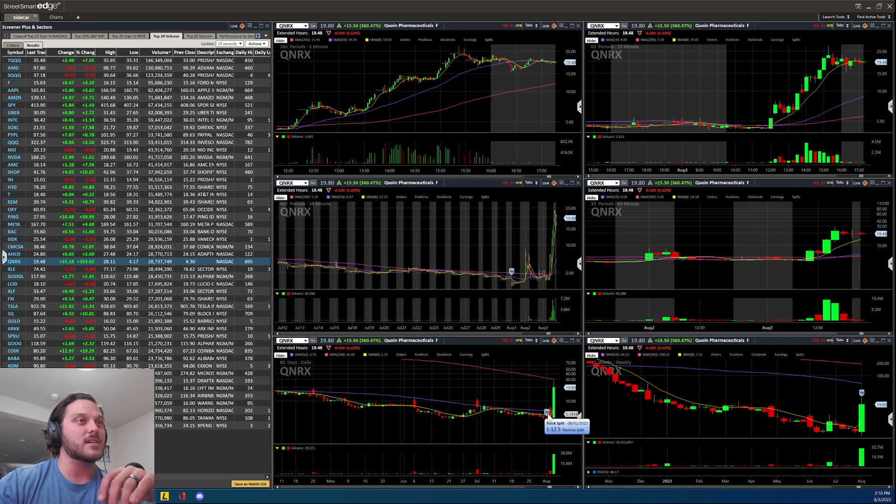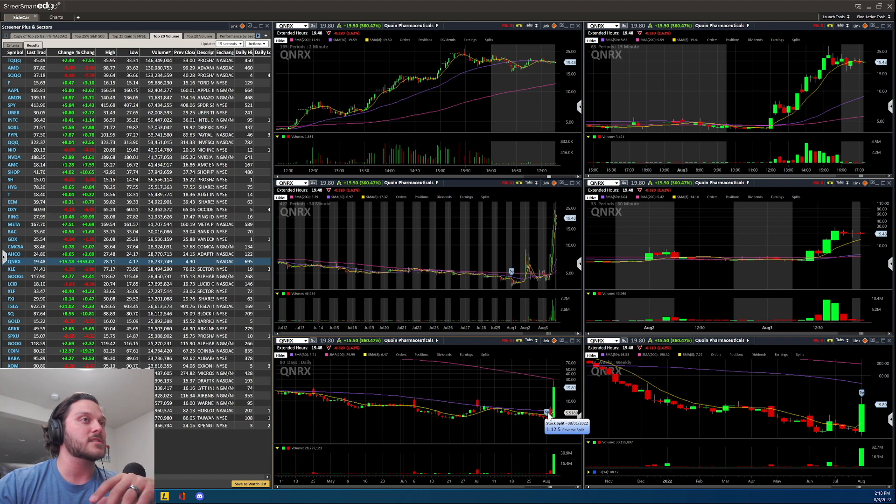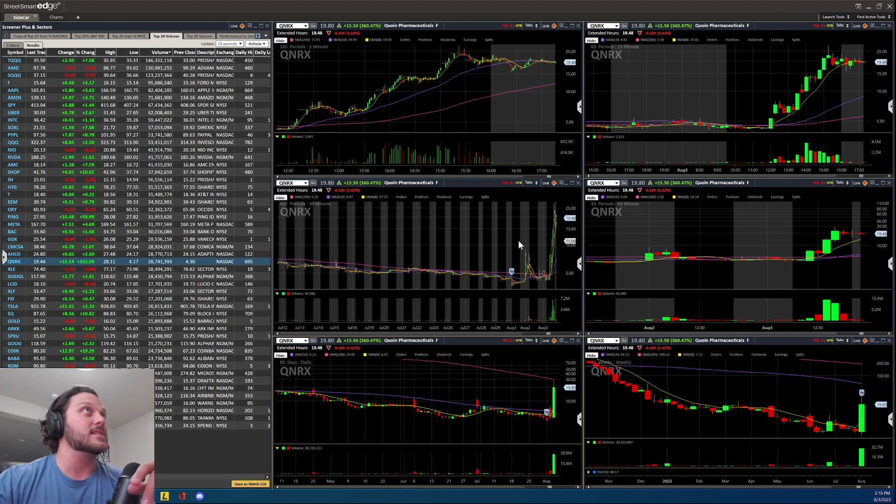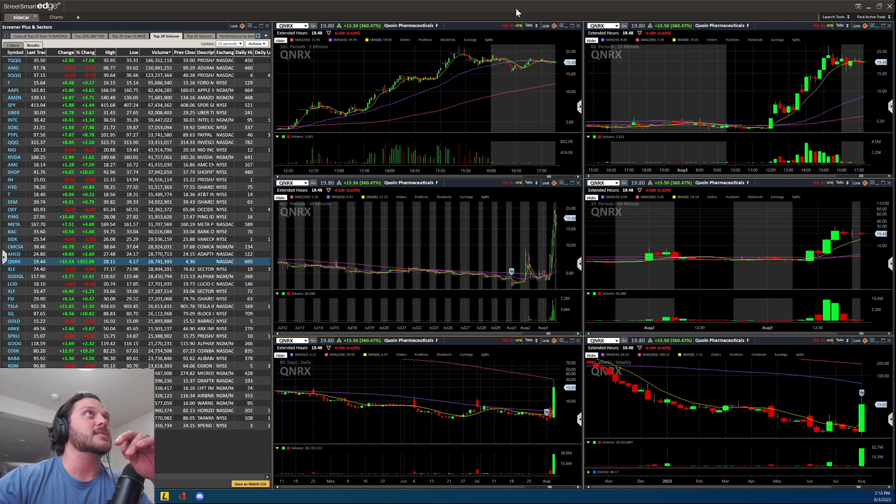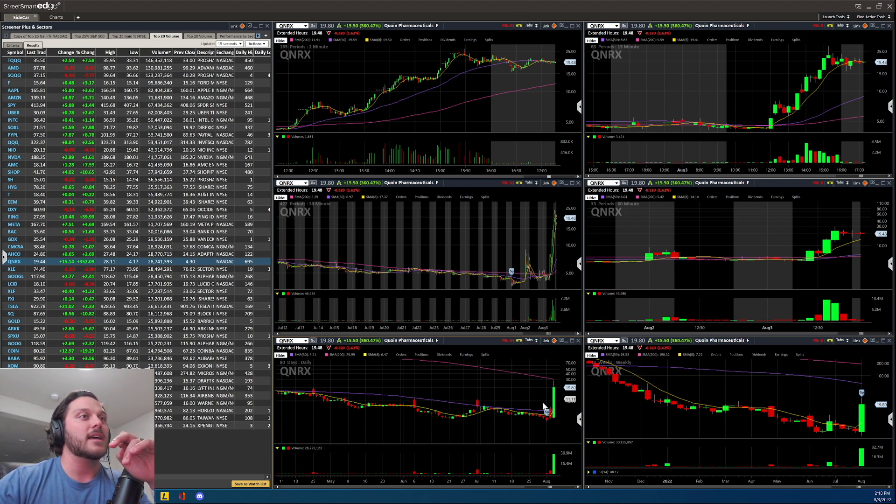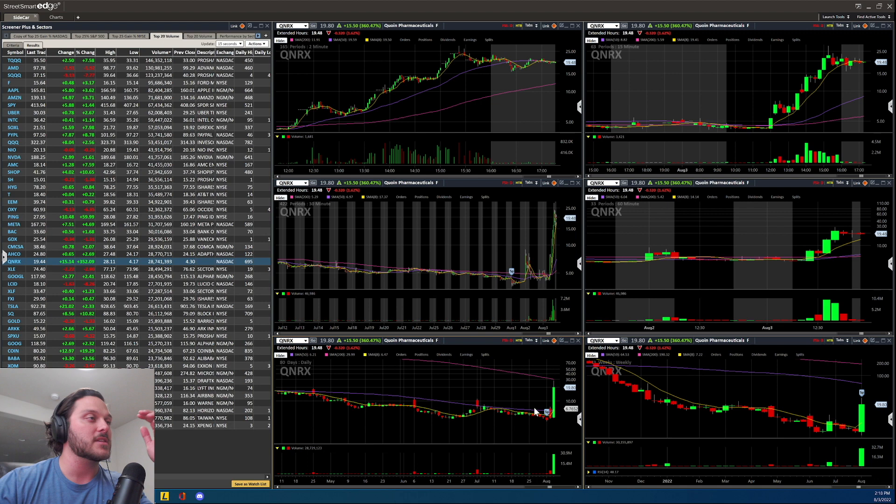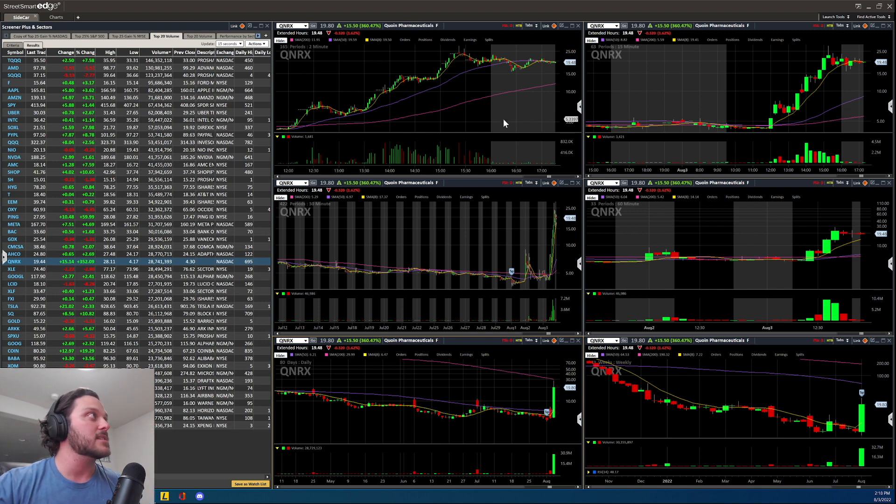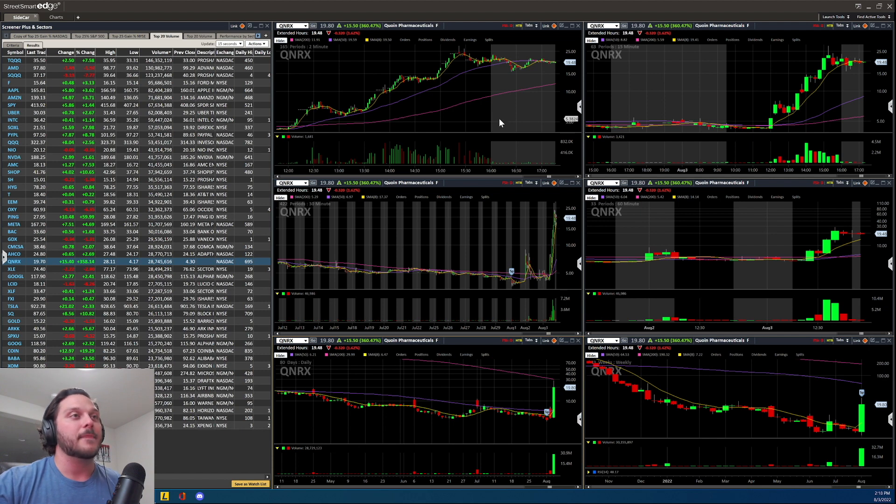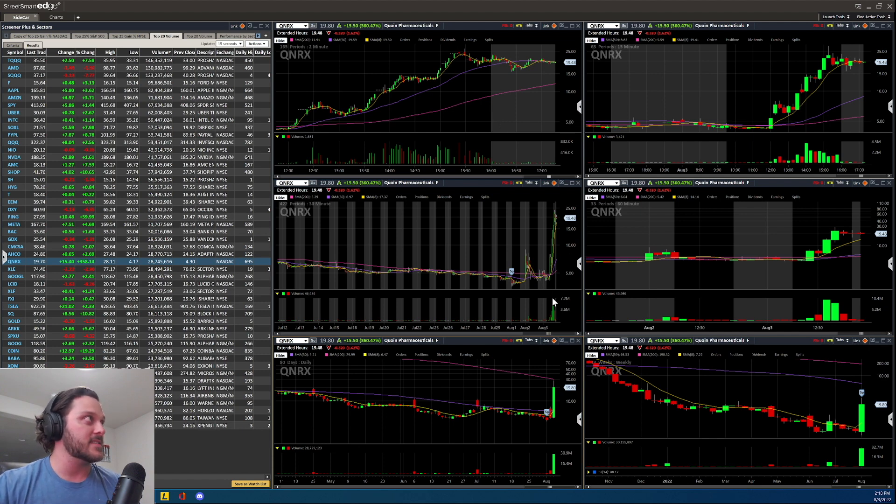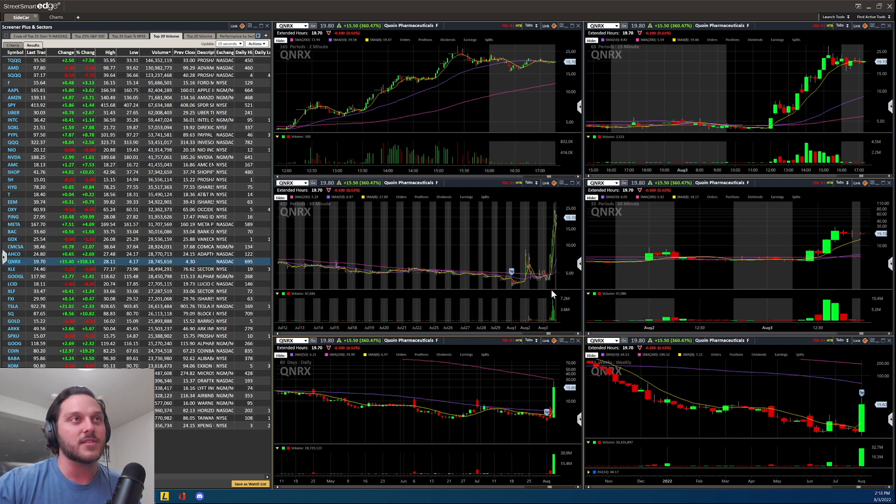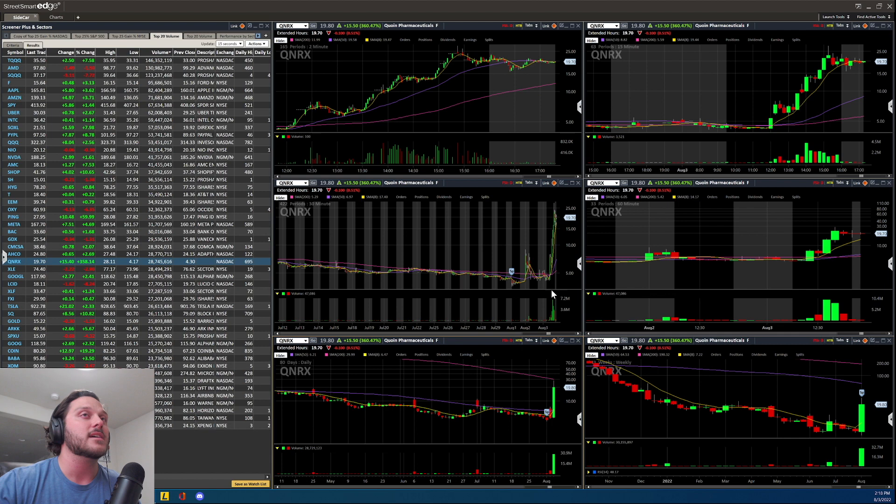It had a reverse split, one to twelve and a half reverse split. This is not something you want to be buying long term. That would absolutely be silly in my opinion. But of course, that does not mean if you're out there trading it for five seconds, ten seconds, a minute or two, that you're not going to be able to take advantage of this. You can scalp trade very quickly, but be cautious.